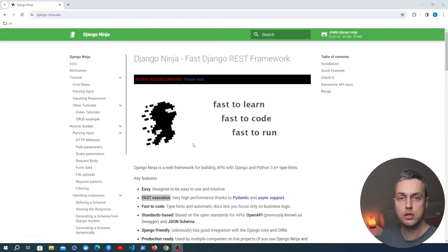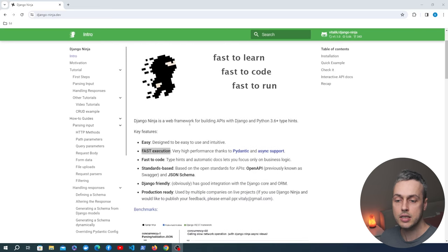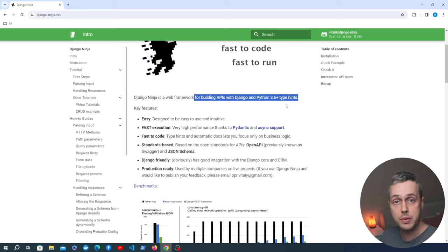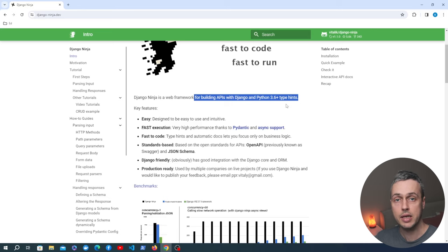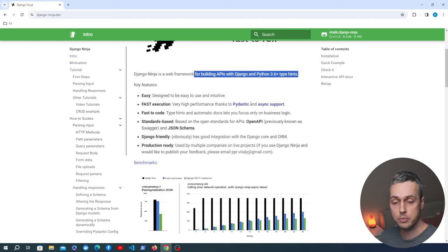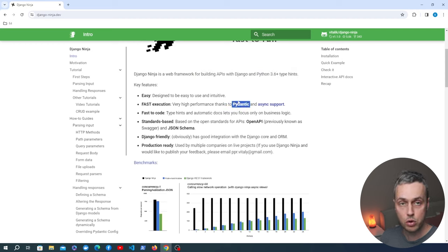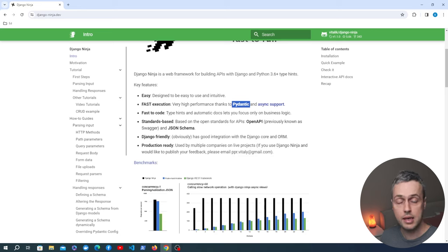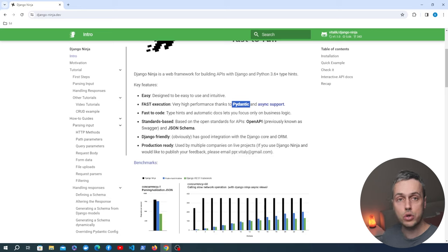Django Ninja is a web framework for building APIs with Django and Python type hints. It offers a developer experience similar to FastAPI but works within the context of a Django application. The Ninja schemas are subclasses of Pydantic's base models, so all the benefits of Pydantic are available. We're going to build endpoints and models for an imaginary IoT system that contains devices and locations.